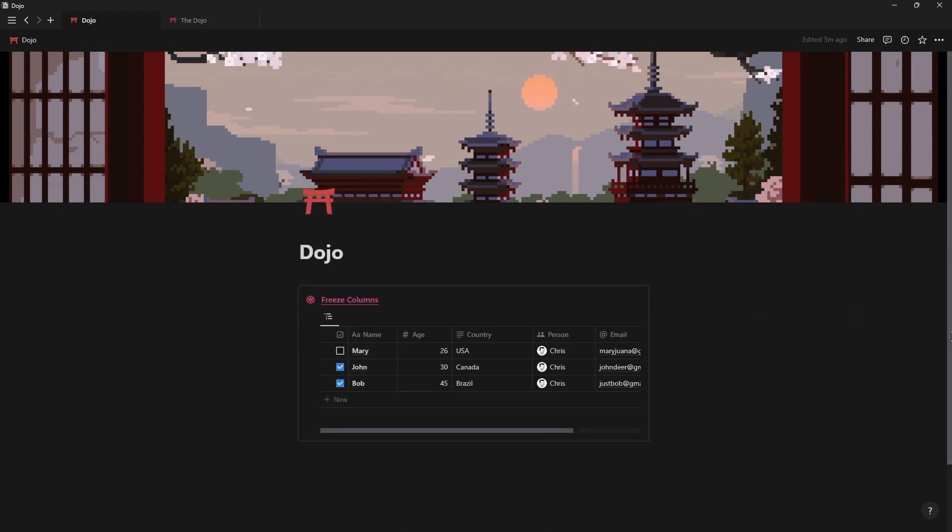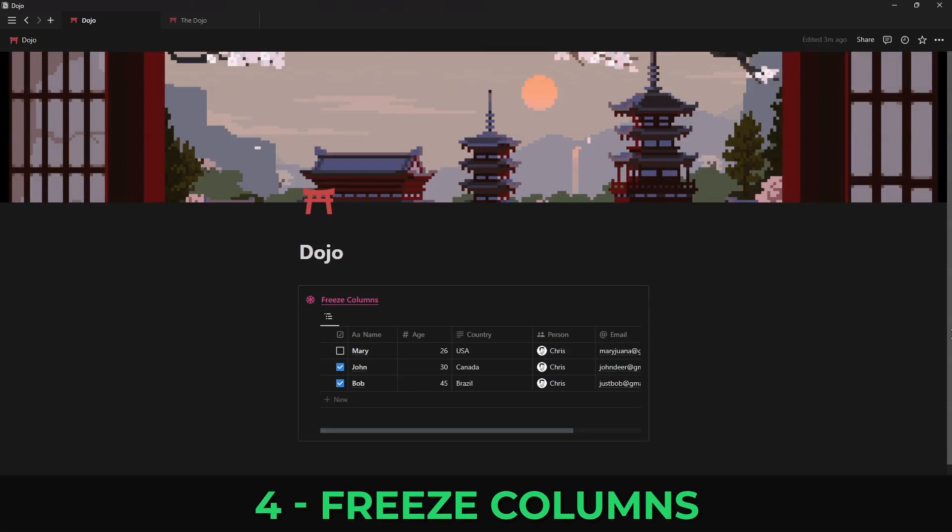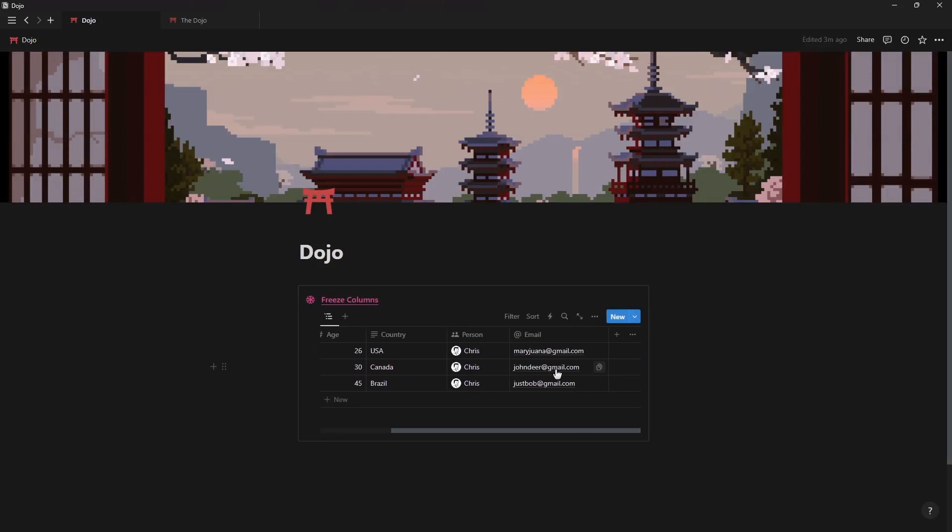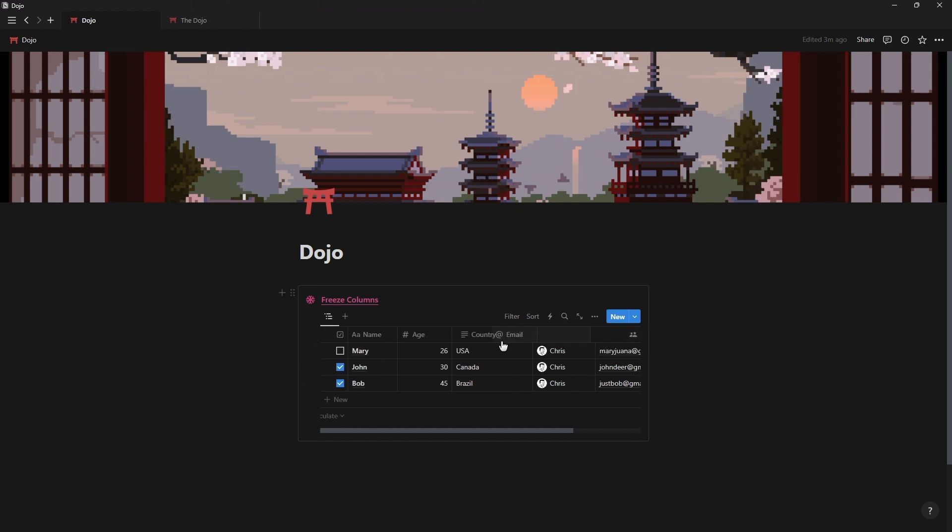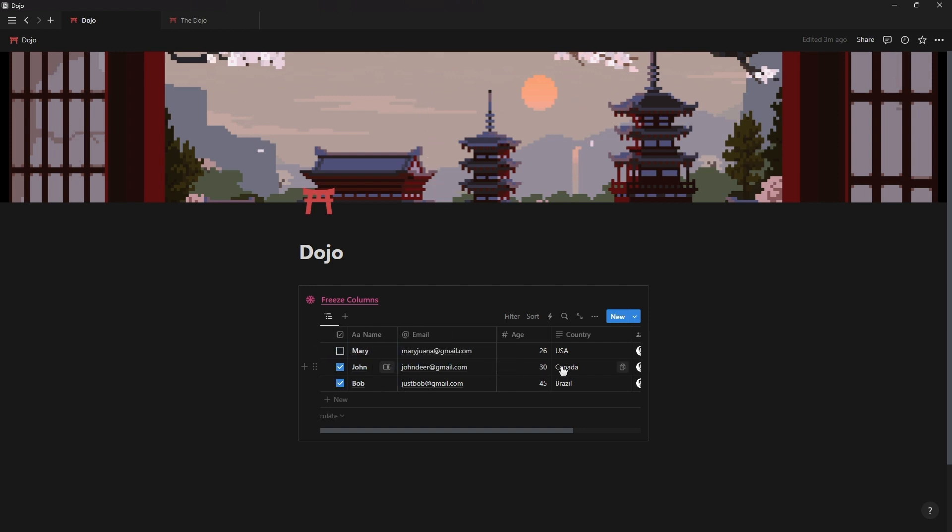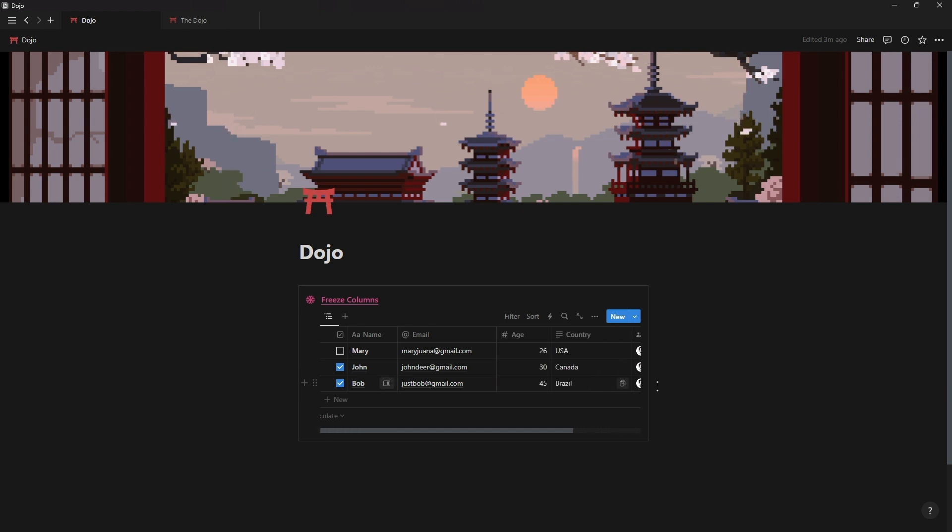Next up we have a very minor update which is the ability to now freeze columns by dragging this vertical bar on the left over the properties that you want to freeze. So if you have a long database with lots of properties and need to constantly scroll left to right you can now freeze the name property along with other important information so that when you scroll you can still for example see the person's name that the database entry belongs to.